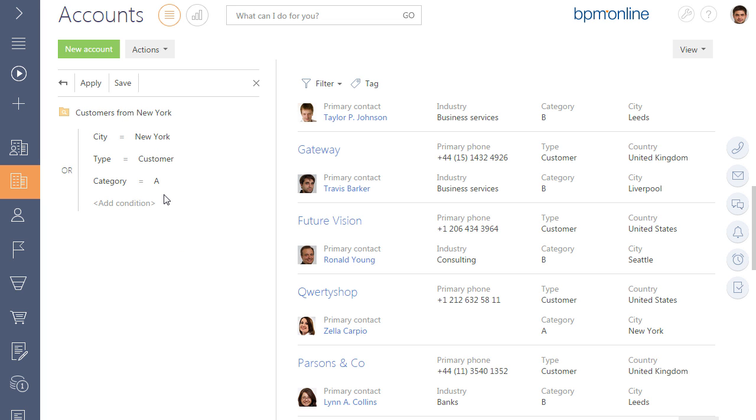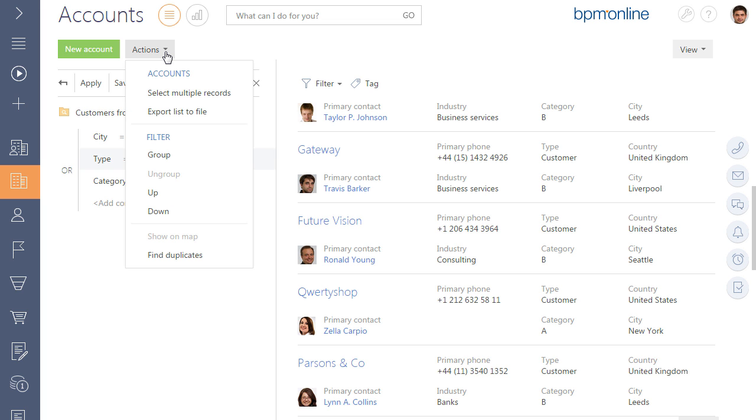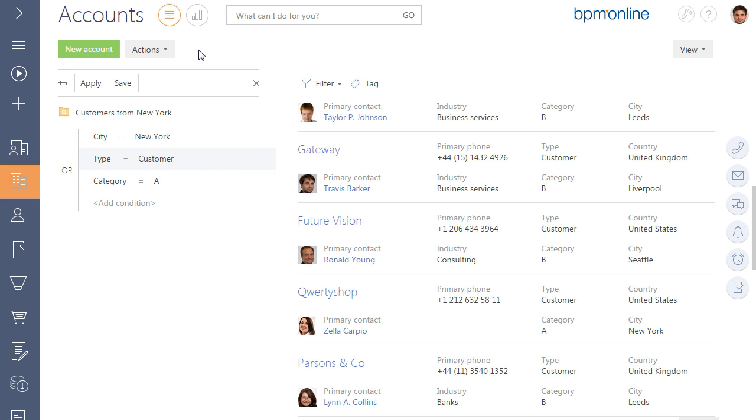Use up and down options to change the order of the filter conditions. You can also group filter conditions, which makes it possible to apply combinations of various complexity. See the Working with the Advanced Filters video tutorial to learn how to group or ungroup filter conditions.